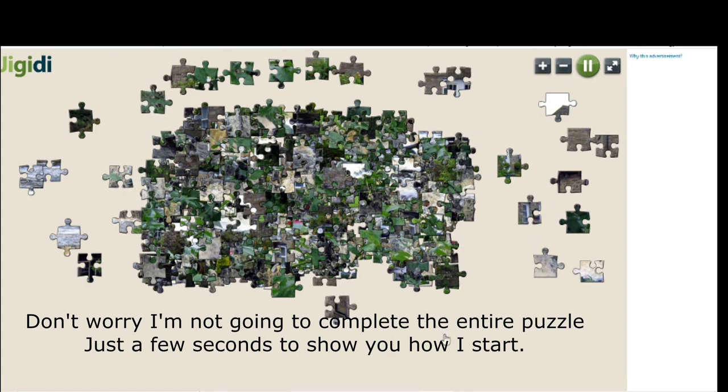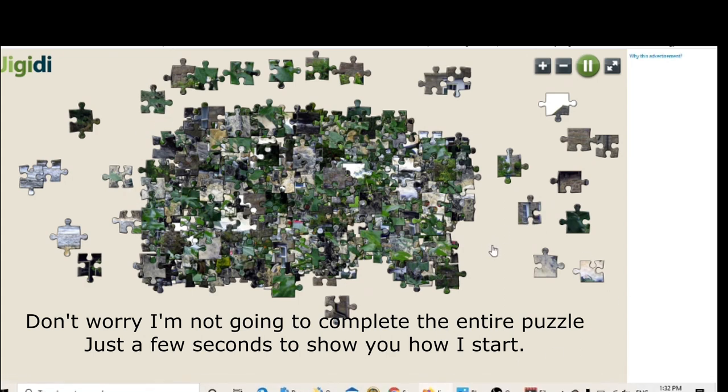I'm just going to show you my previous two photos and see what happens when you get to the end.